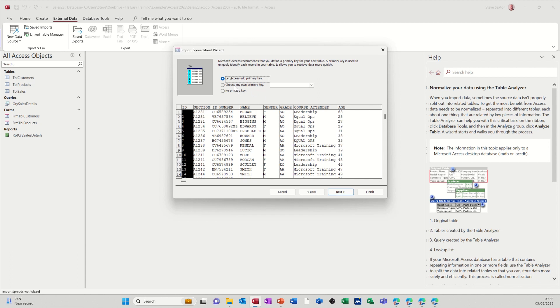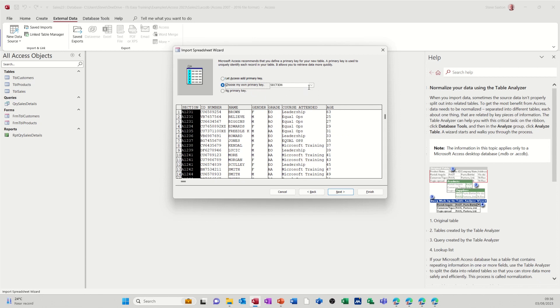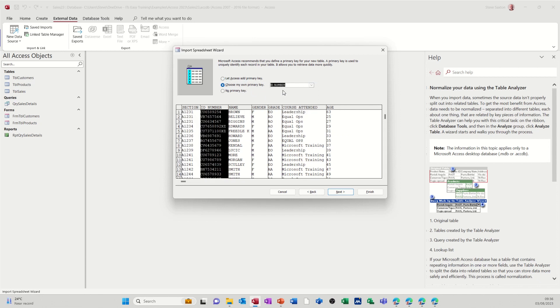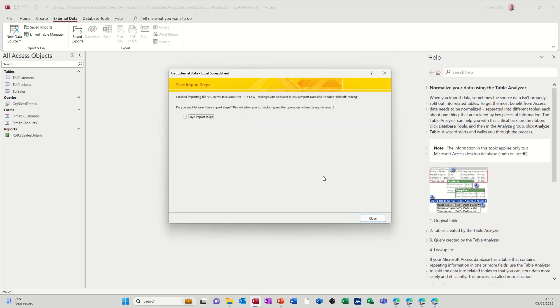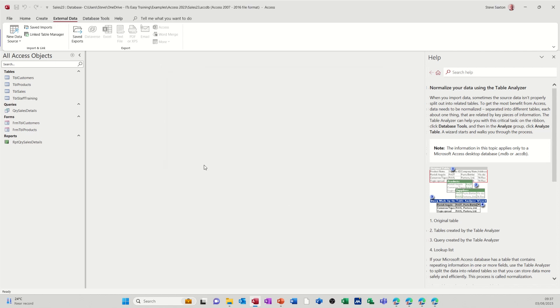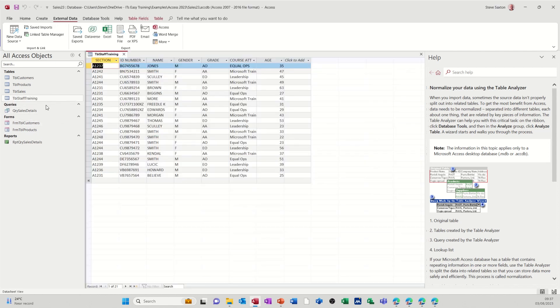Primary key. Let me choose my own primary key. It's going to be ID number, and then follow that through and give it a name. So I'll just call it TBL Staff Training and get rid of the spaces, keep the naming convention consistent, and then finish. That'll just drop it in there. You've got the option of saving that process. Close. But there you go, that's the data straight from Excel into Access.